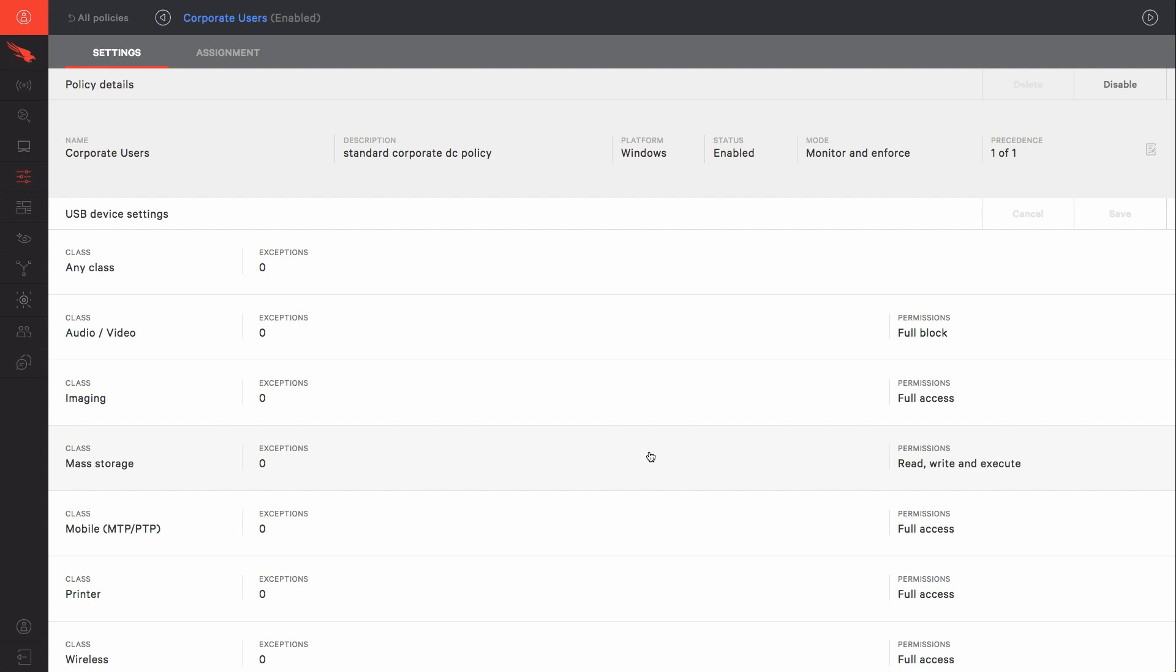In the Falcon user interface, we can see that Falcon device control can block many different classes of USB devices, from audio-video to printers.